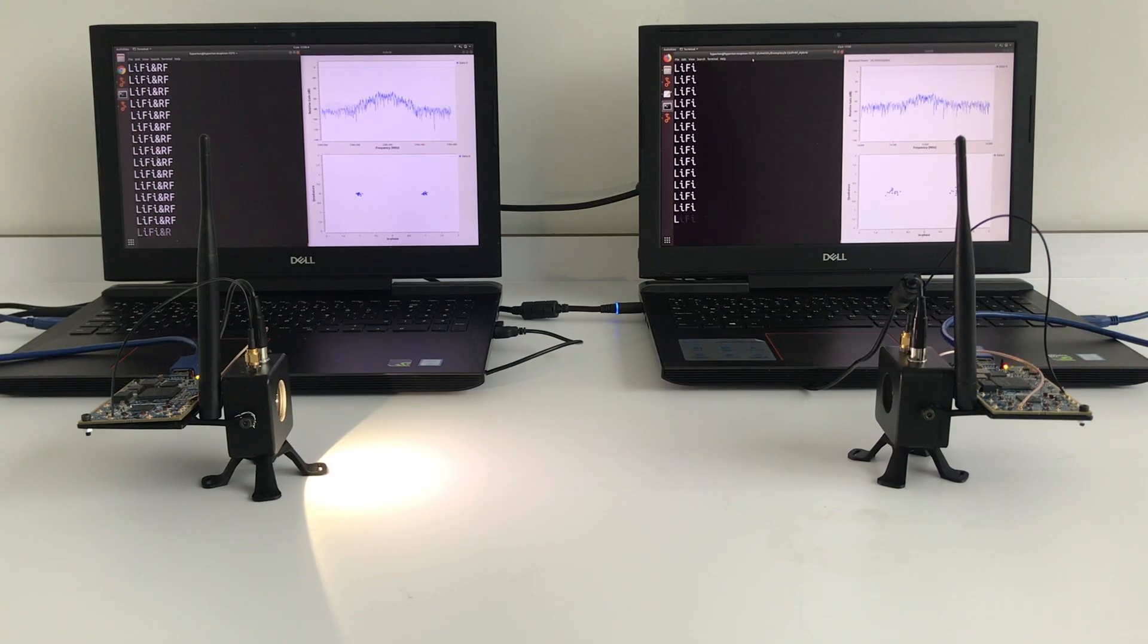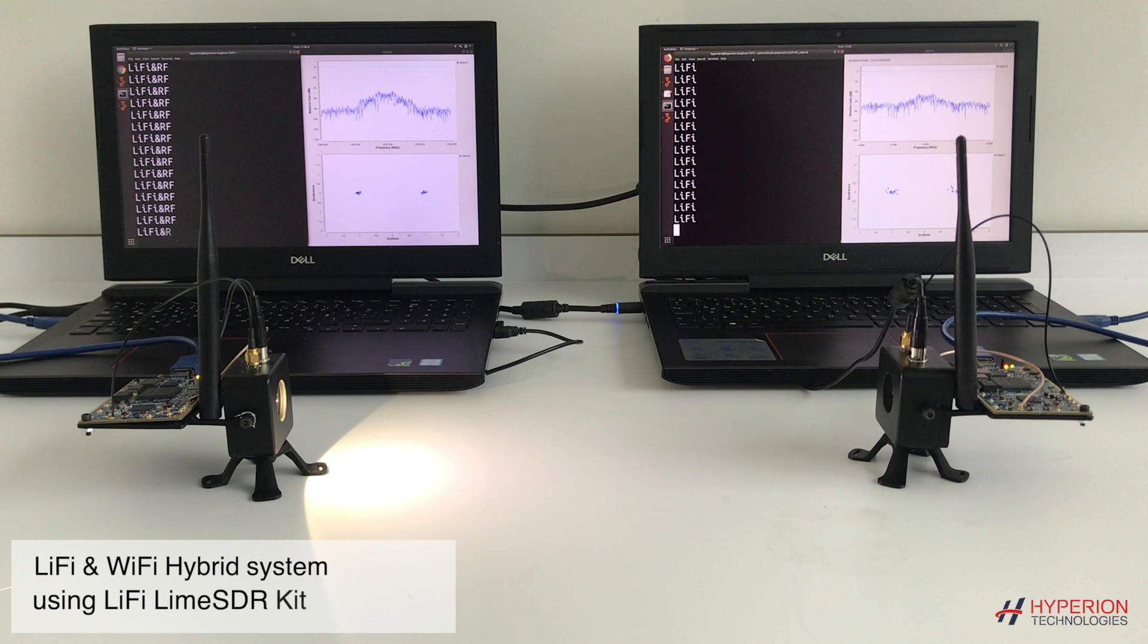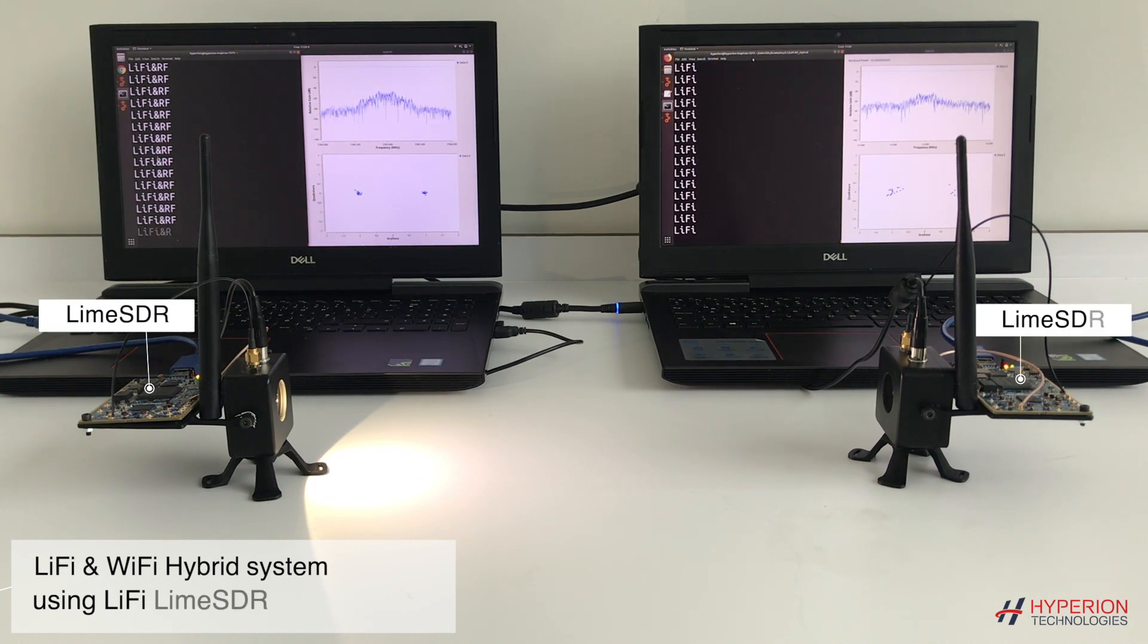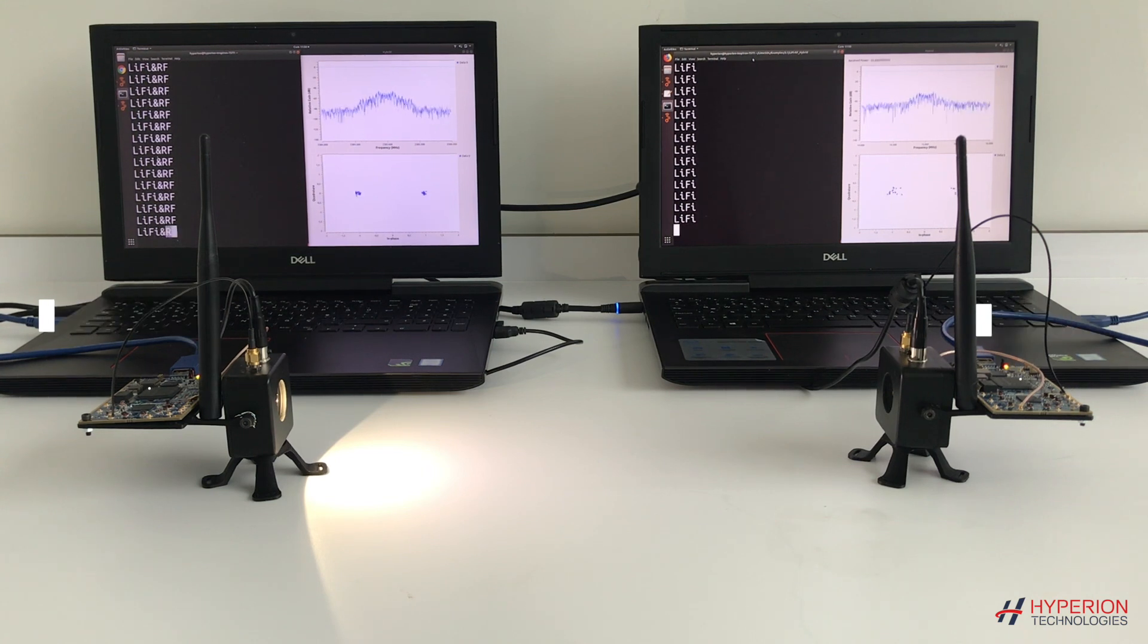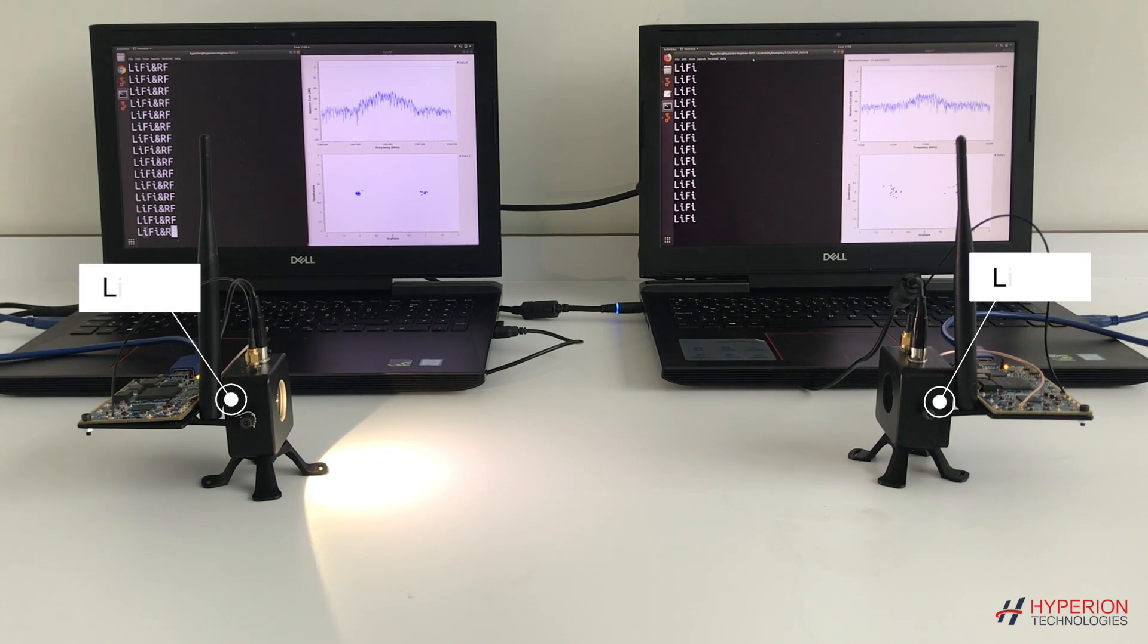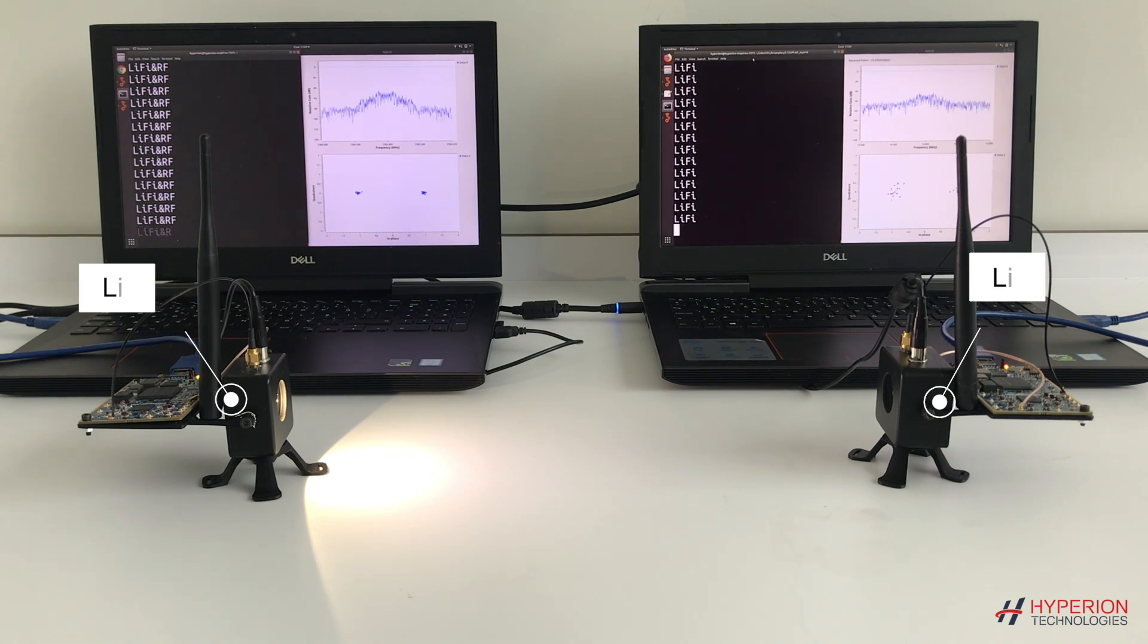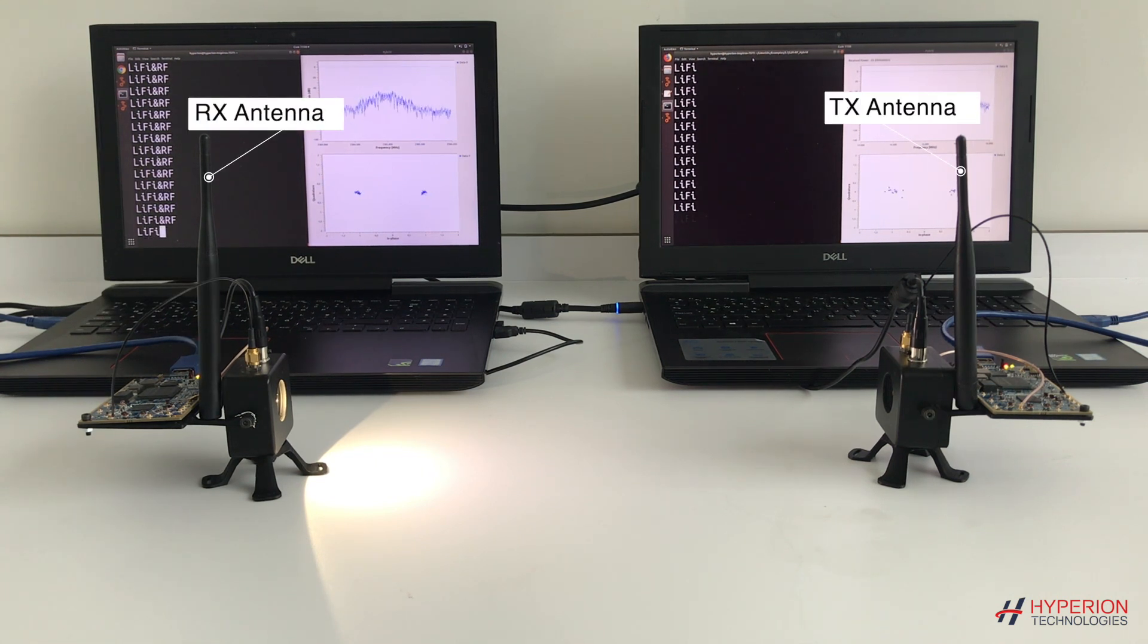In this video, I'm going to show you a demo for hybrid Li-Fi Wi-Fi system. Li-Fi and Wi-Fi systems are complementary to each other. Particularly in user-dense environments, Li-Fi can be used to improve the user experience.